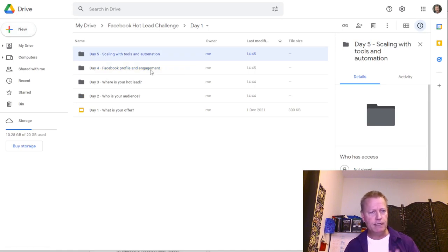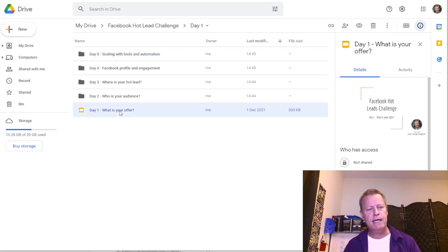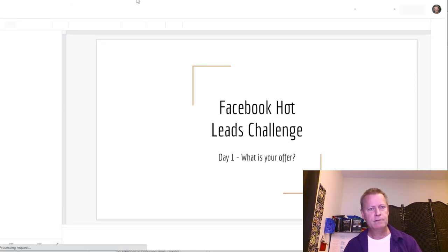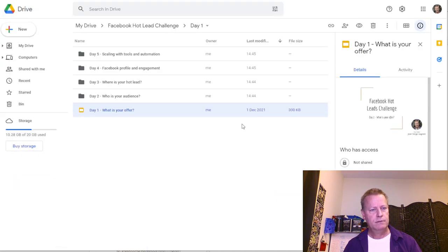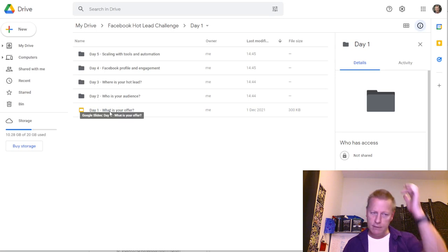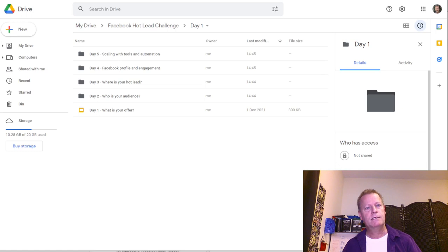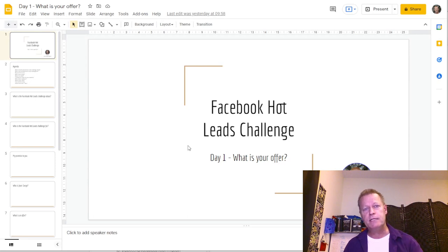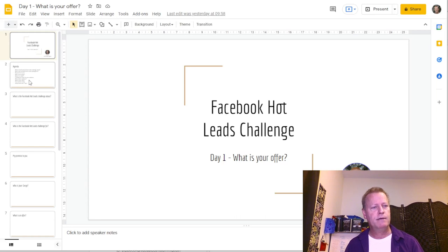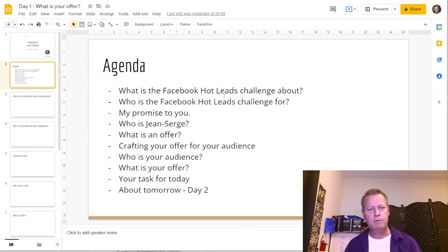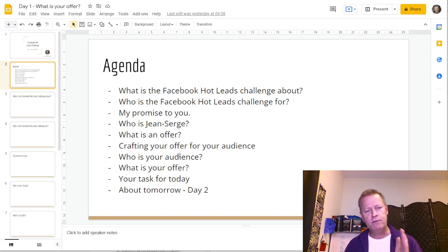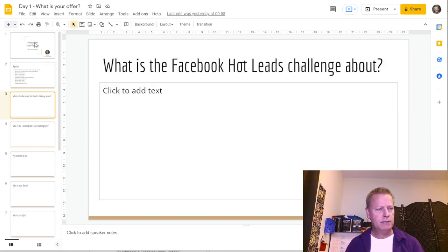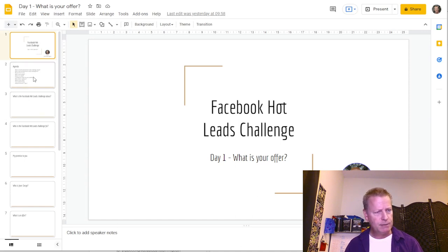Those are the five days of the hot leads challenge. Looking at my existing Day One slide, I've got the agenda laid out: what is the Facebook Hot Leads Challenge about, who is it for, my promise, who is Jean-Serge, what is an offer, crafting your offer for your audience, your task for today, and a preview of Day Two.